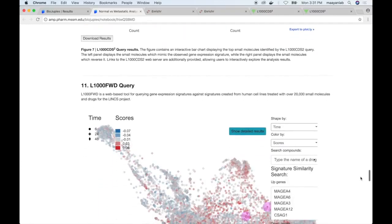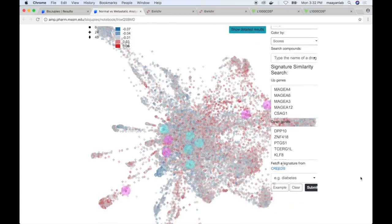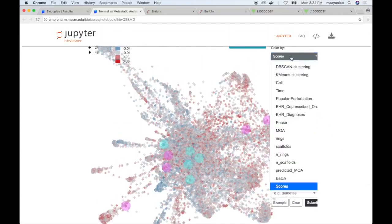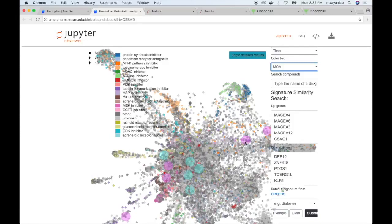The final plugin for today's demo is the L1000 FWD query, which allows querying gene expression signatures against the same database generated from the LINCS project. Each point in this visualization represents a different signature, with red indicating more similarity to the input signature and blue indicating signatures that tend to reverse the input. The user can optionally color the visualization by different approaches — for example, coloring by mode of action reveals clusters such as NF-κB pathway inhibitors, protein synthesis inhibitors, or dopamine receptor antagonists. Purple points indicate the top signatures which reverse the input, while blue points indicate the top signatures which mimic it.